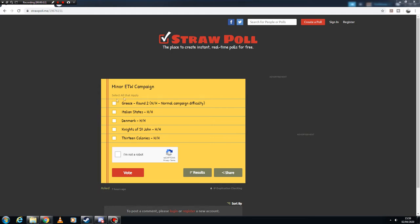And as you can see, here are the list of nations. The Italian States, Denmark, and the Knights of St. John from the previous campaign.